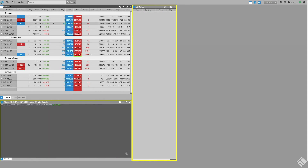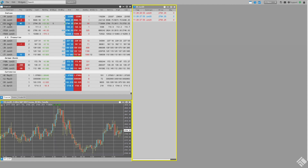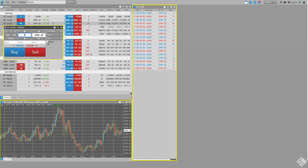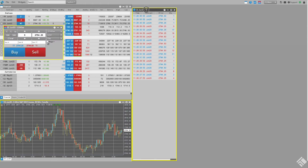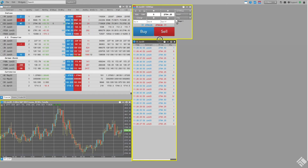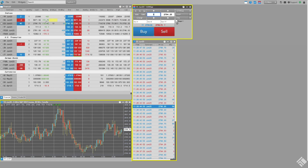We can launch a linked order entry widget, which will also display this instrument. We right-click in the market grid, select Launch Linked, and choose Order Ticket. As we can see, this order ticket displays the selected instrument in the grid.